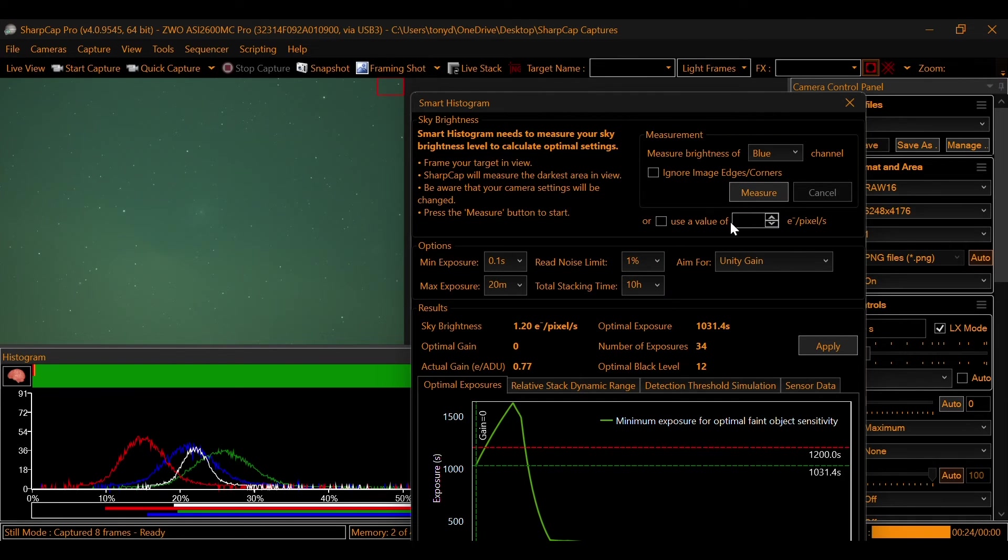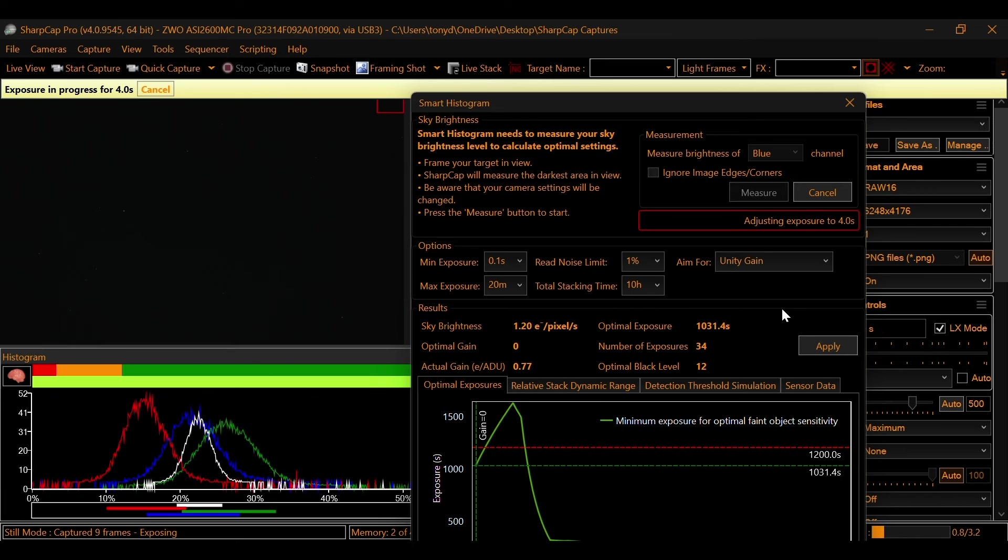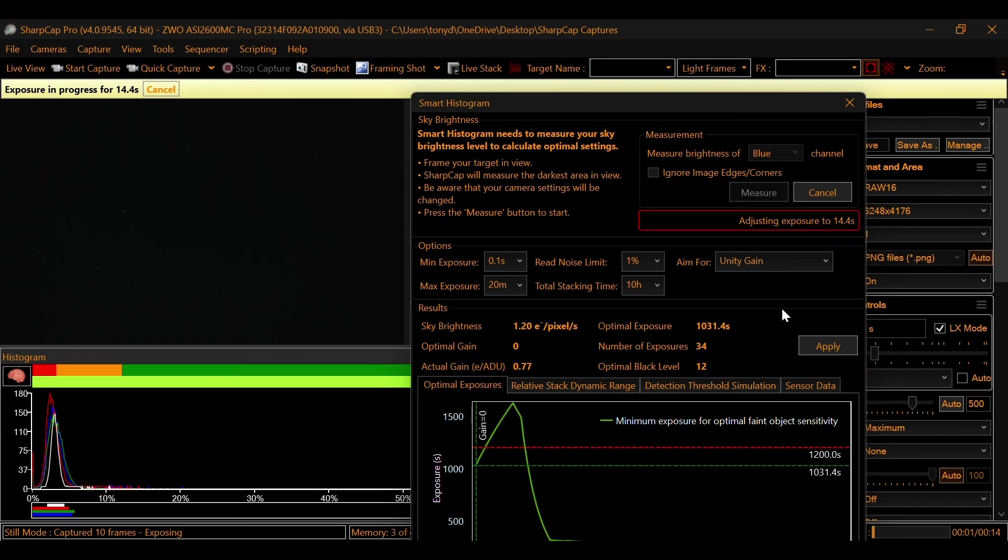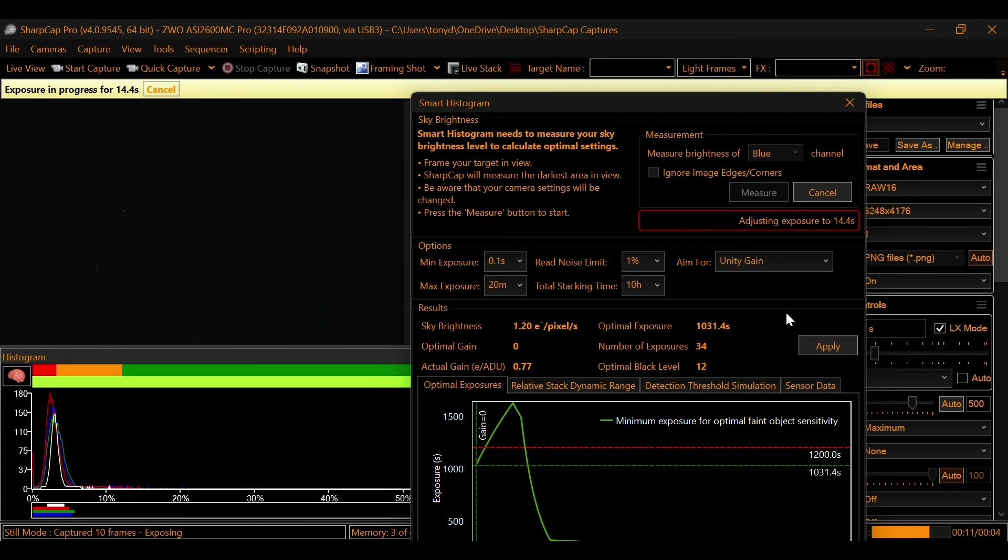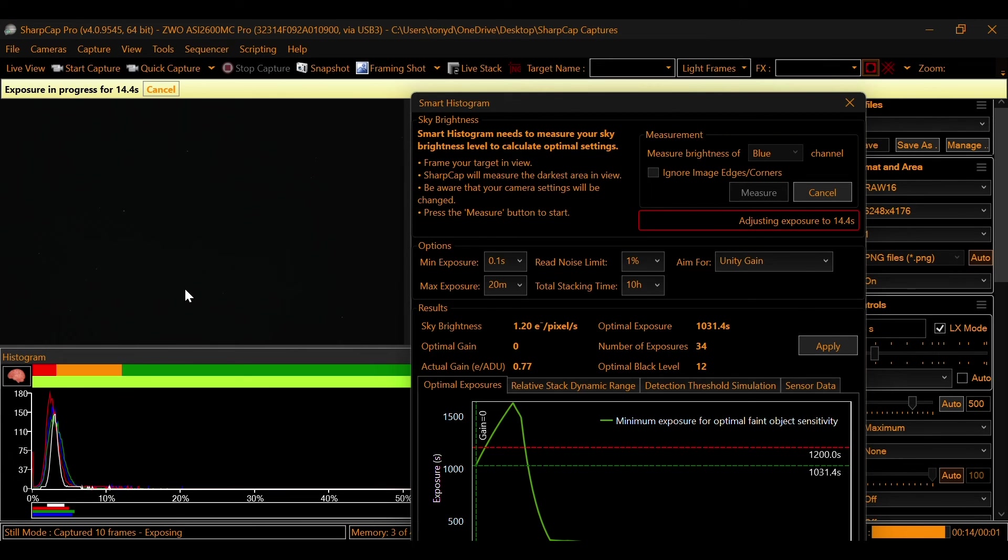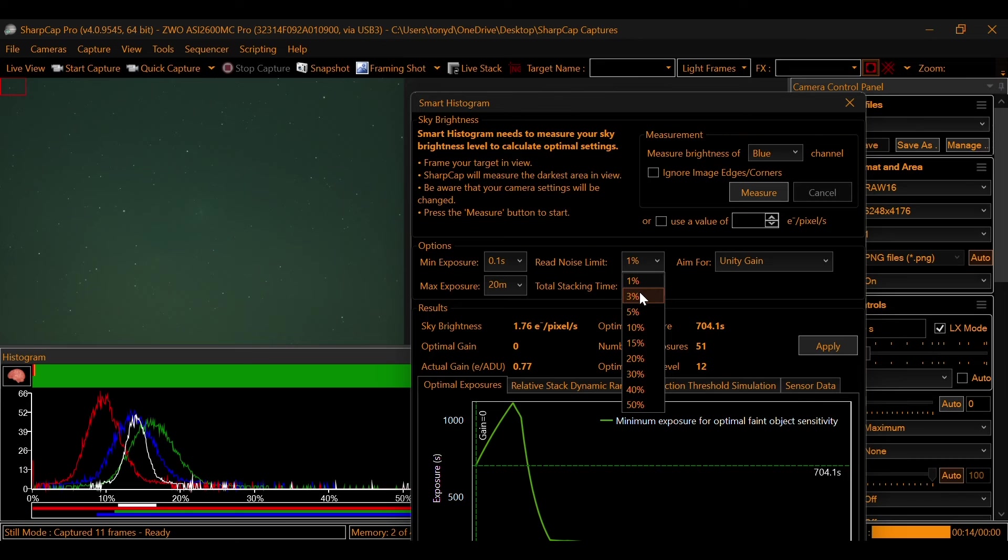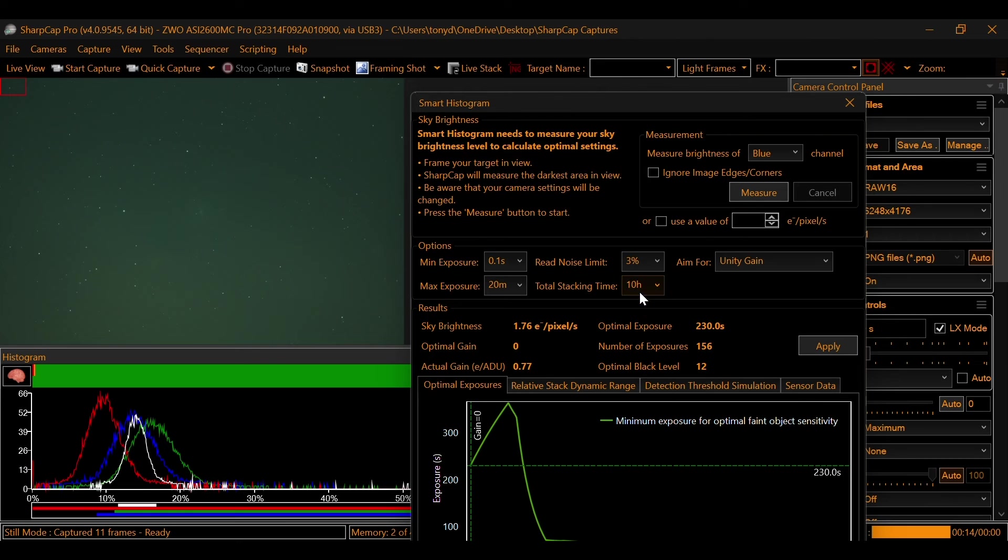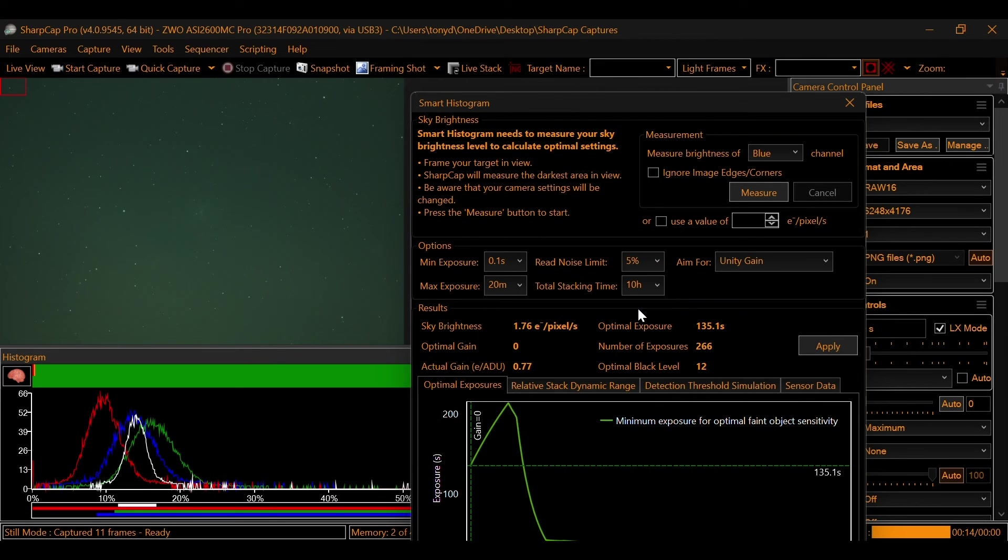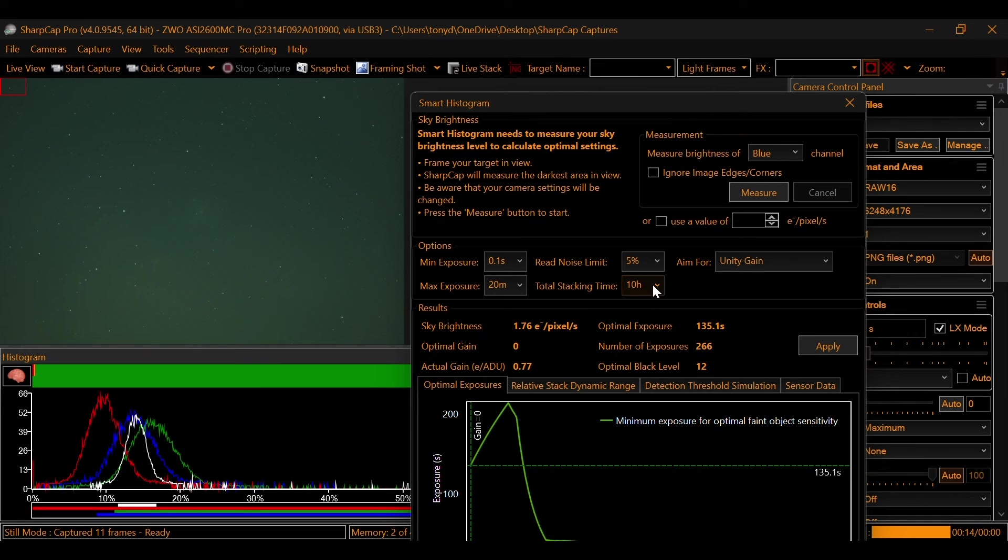There's one last one. Let's measure the blue channel and see what the blue channel brings out. So again, it's going through some exposure times and gain settings. You'll see how it's looking at our histogram. And here, it wants 704.1 seconds. Read noise limit to 3%, we're down to 230. 5%, we're at 135. And here's our total number of exposures that it wants to equal out to our 10 hours of integration time.